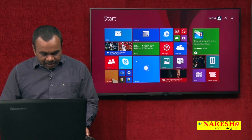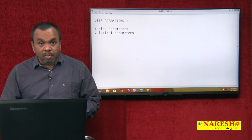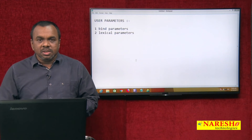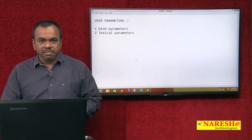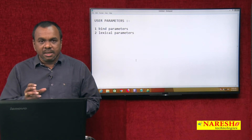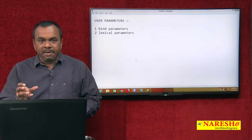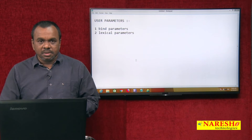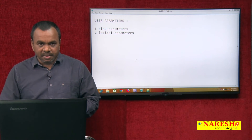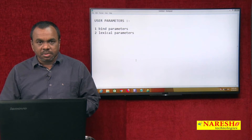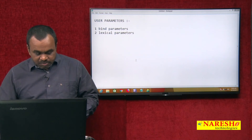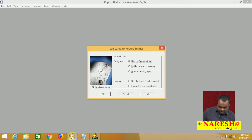What is a bind parameter? A bind parameter replaces a value. We declare a bind parameter and it replaces one value — for a single value you use a bind parameter. Let us see one example. I will create one report using the report wizard.